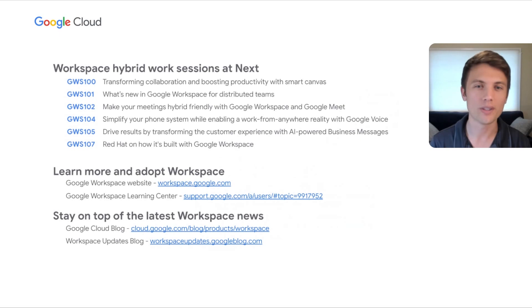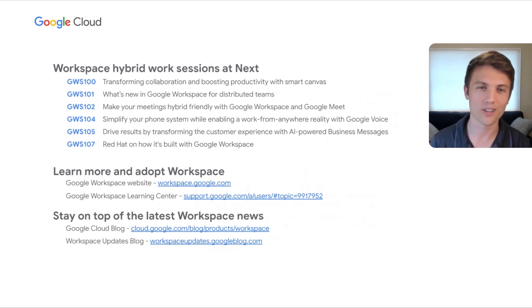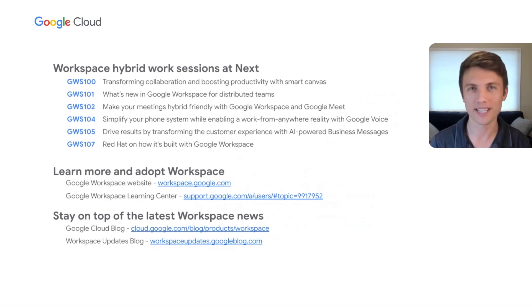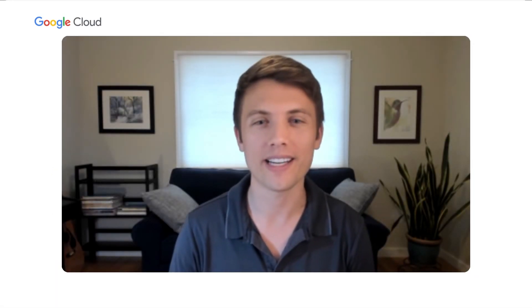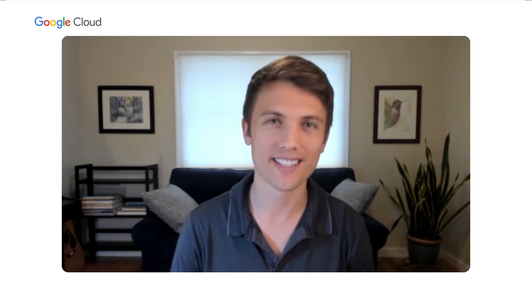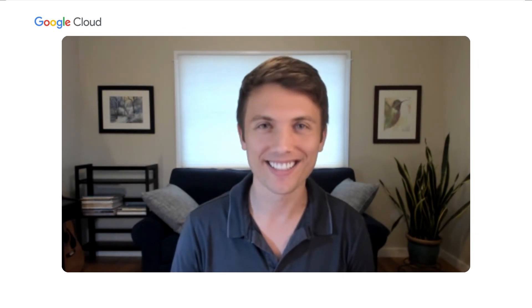And lastly, you can stay on top of all the great Workspace news on the Google Cloud blog, as well as the Workspace updates blog. Thank you for listening. I hope today's session was helpful in understanding how you can boost teamwork and collaboration with Google Chat and Spaces. Thanks again.